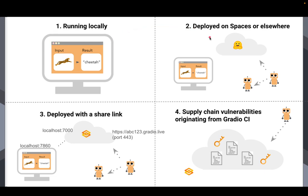The second scenario where security threats present themselves is when you deploy a Gradio application on a server. That could be Hugging Face Spaces, which if you don't already know, you can check it out, a free place to host your Gradio applications, or it could be your own server or any other server.